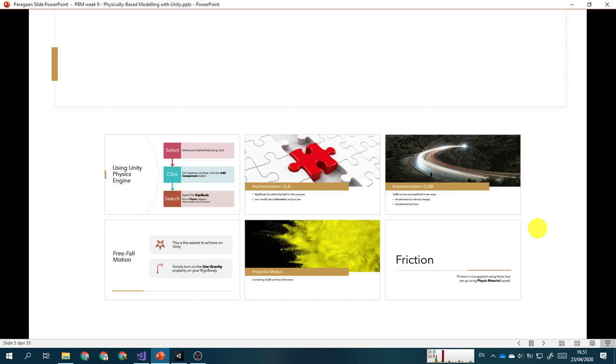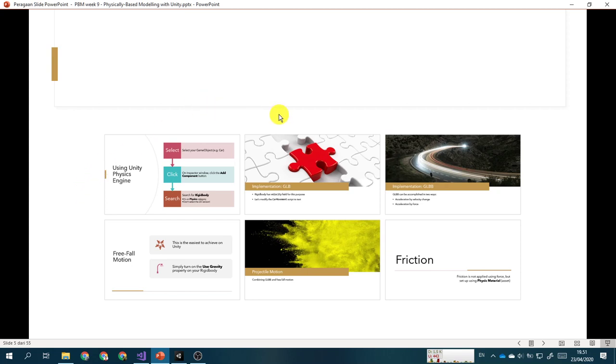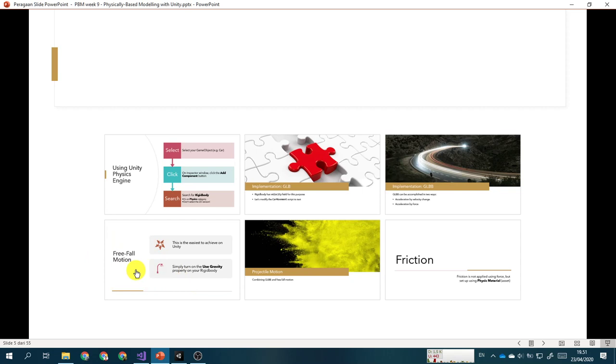So I think we will divide this course into six individual topics. The first one, we will look at the Unity physics engine itself by using what we call a rigid body. And then we will talk about the implementation of CLB, CLBB, free fall motion, which is very simple. I think the free fall motion will be the shortest video for today's topic. And then we will try to implement the projectile motion and then friction as well.